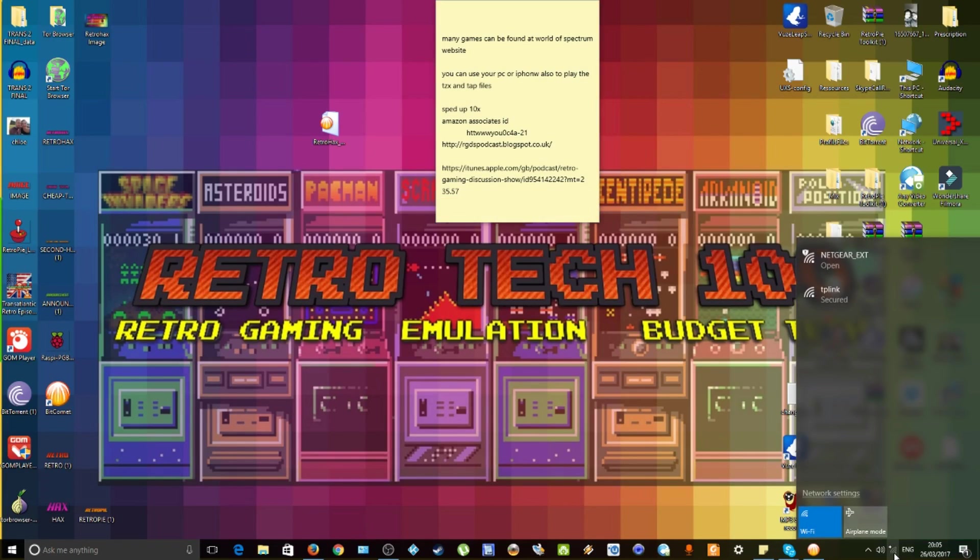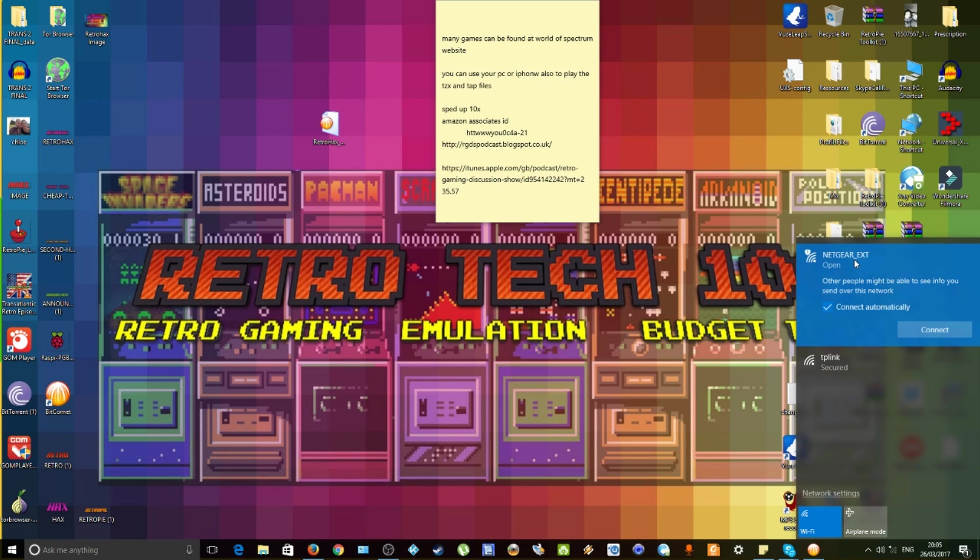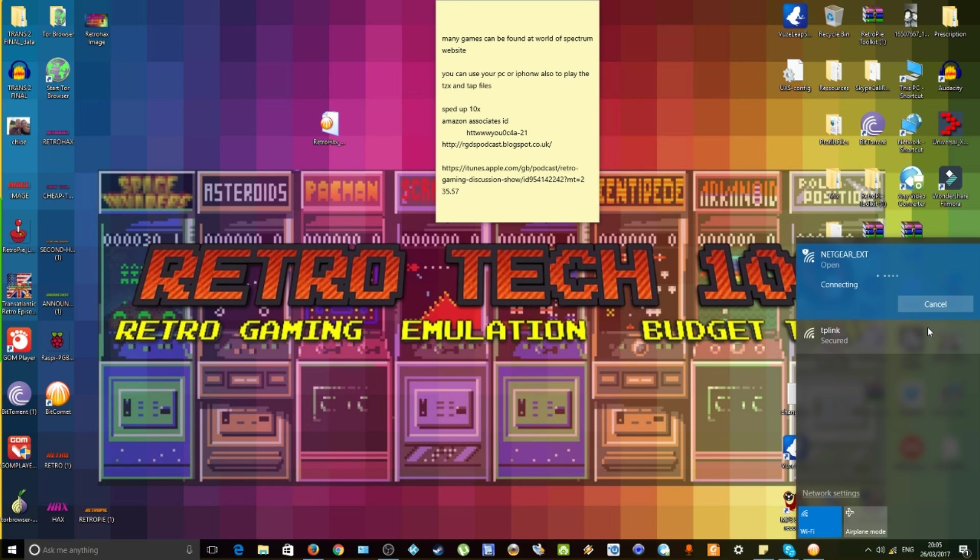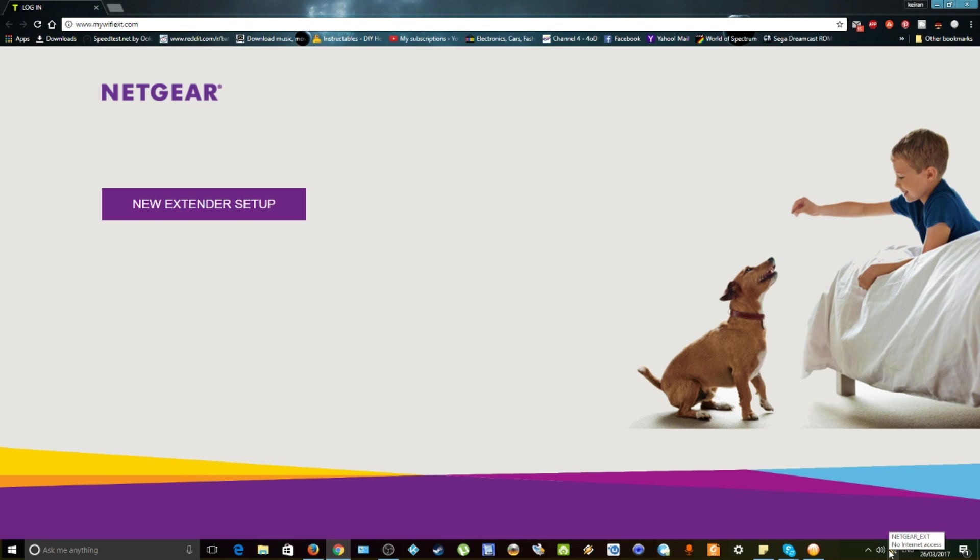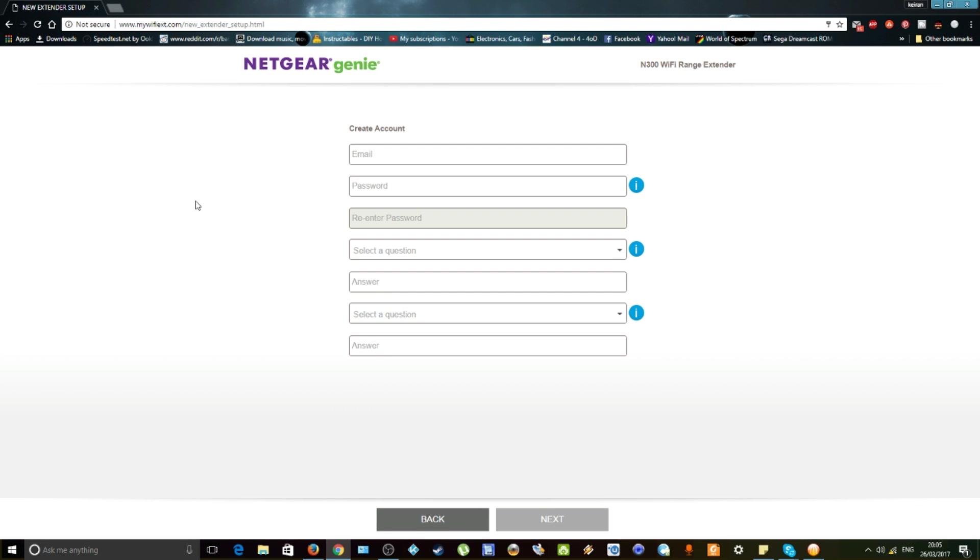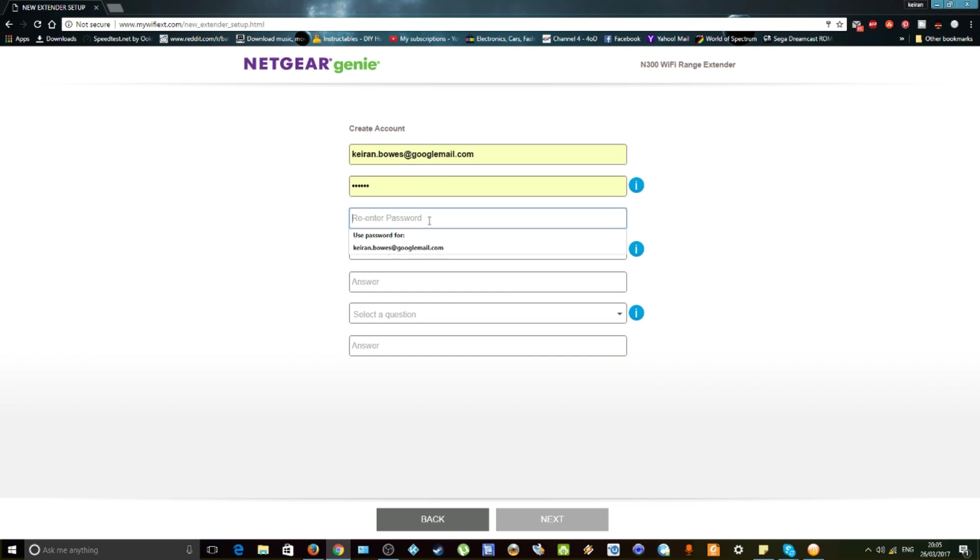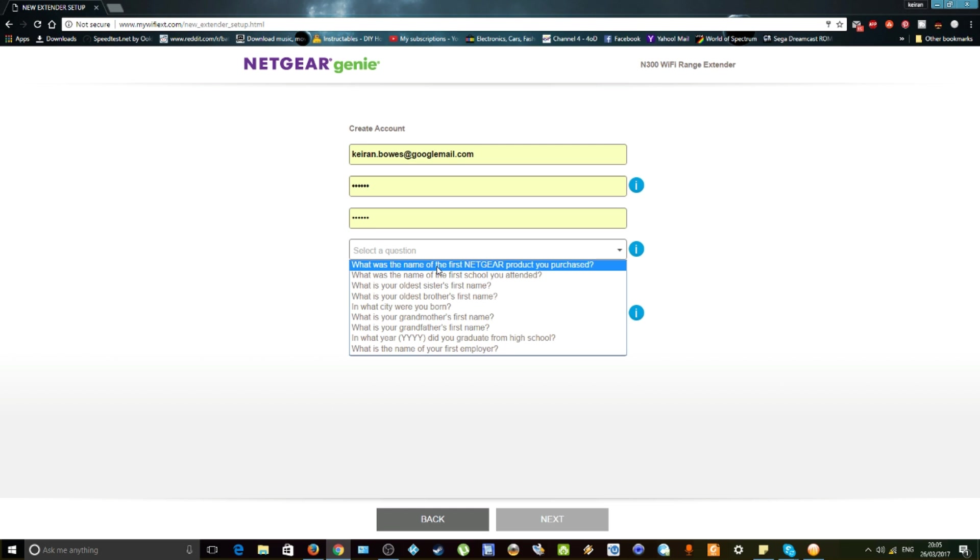Once you've plugged in the Wi-Fi repeater, you need to go and look on your wireless networks and click on the Netgear EXT so you're connecting to the wireless repeater. Type in the address that's given to you in the Quick Start Guide. It'll take you to the new extender setup. You just fill in the email address and password you want for it.